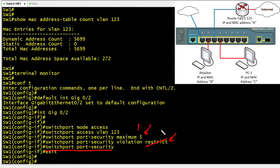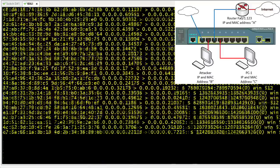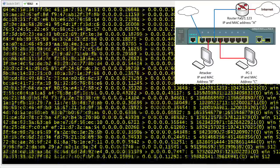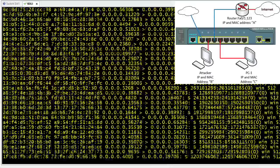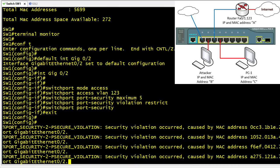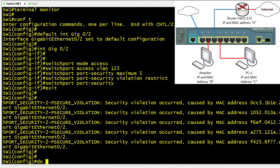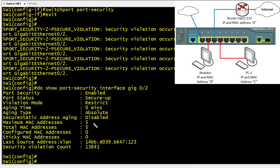Now we go back to the Kali box and launch macof again. This time the switch isn't paying attention to more than the first five MAC addresses that showed up on that port. Back on the switch console, we can see port security violation messages popping up repeatedly. After stopping the attack with Control-C and running 'show port-security' for GigabitEthernet 0/2, we can confirm the maximum MAC addresses is five, currently at five, with a security violation count of 13,841 violations from macof repeatedly trying to send frames with additional MAC addresses.